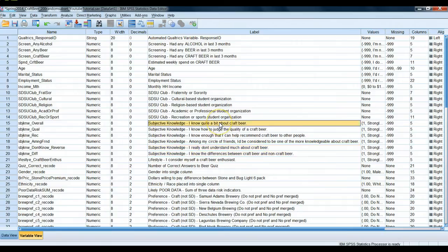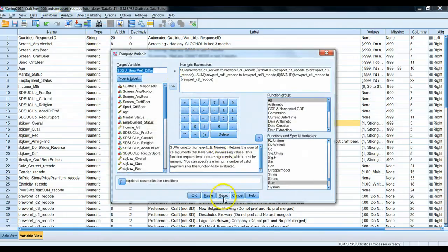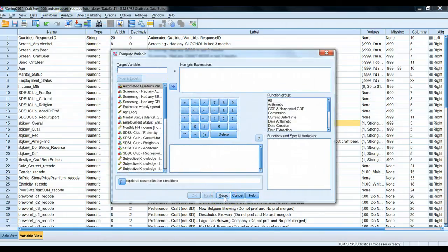To merge all these variables together, we simply go to Transform, then Compute Variable. We always have to give our new variable a unique name, so we'll call it sub_knowledge — subjective knowledge underscore personal craft beer.